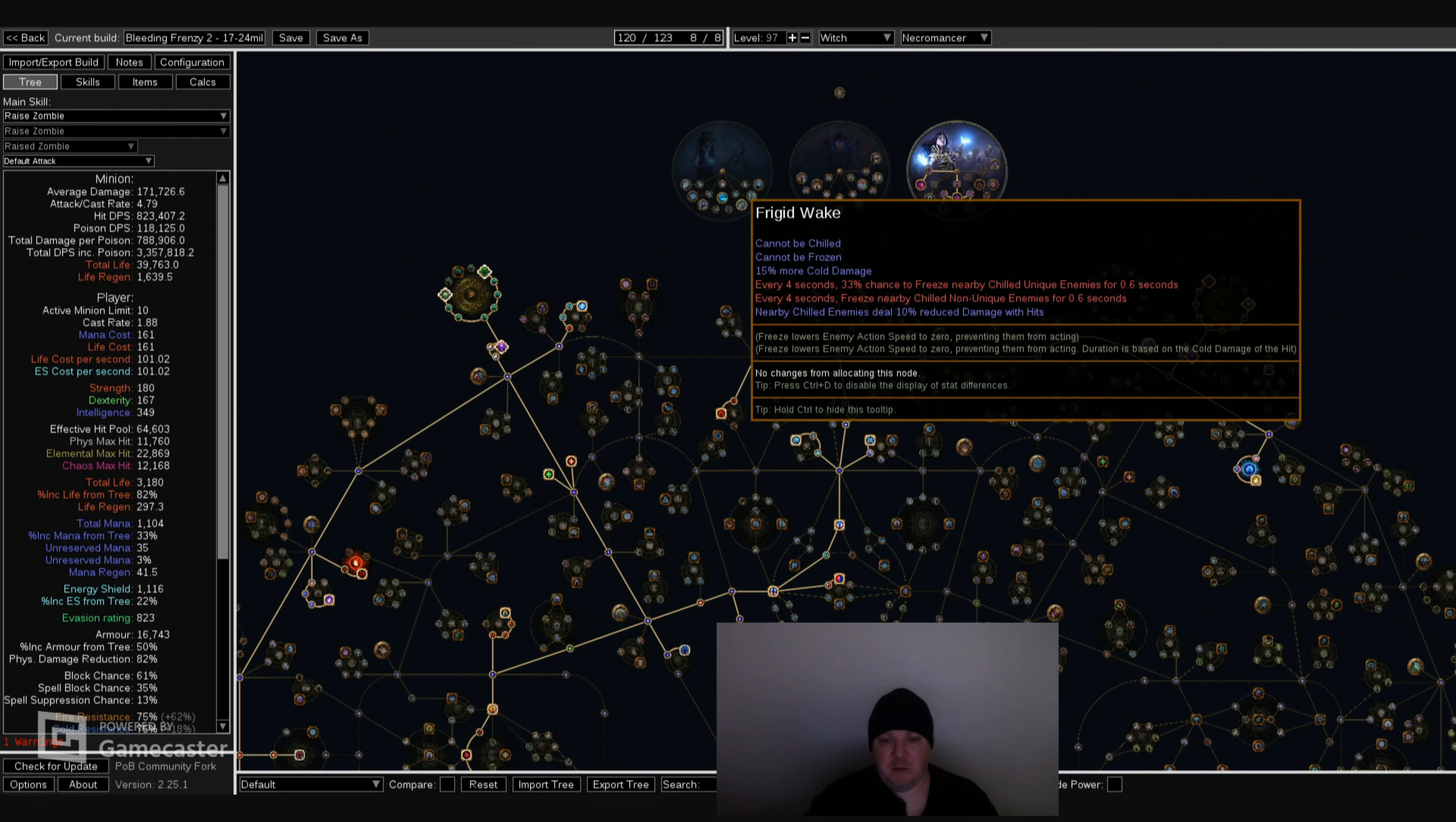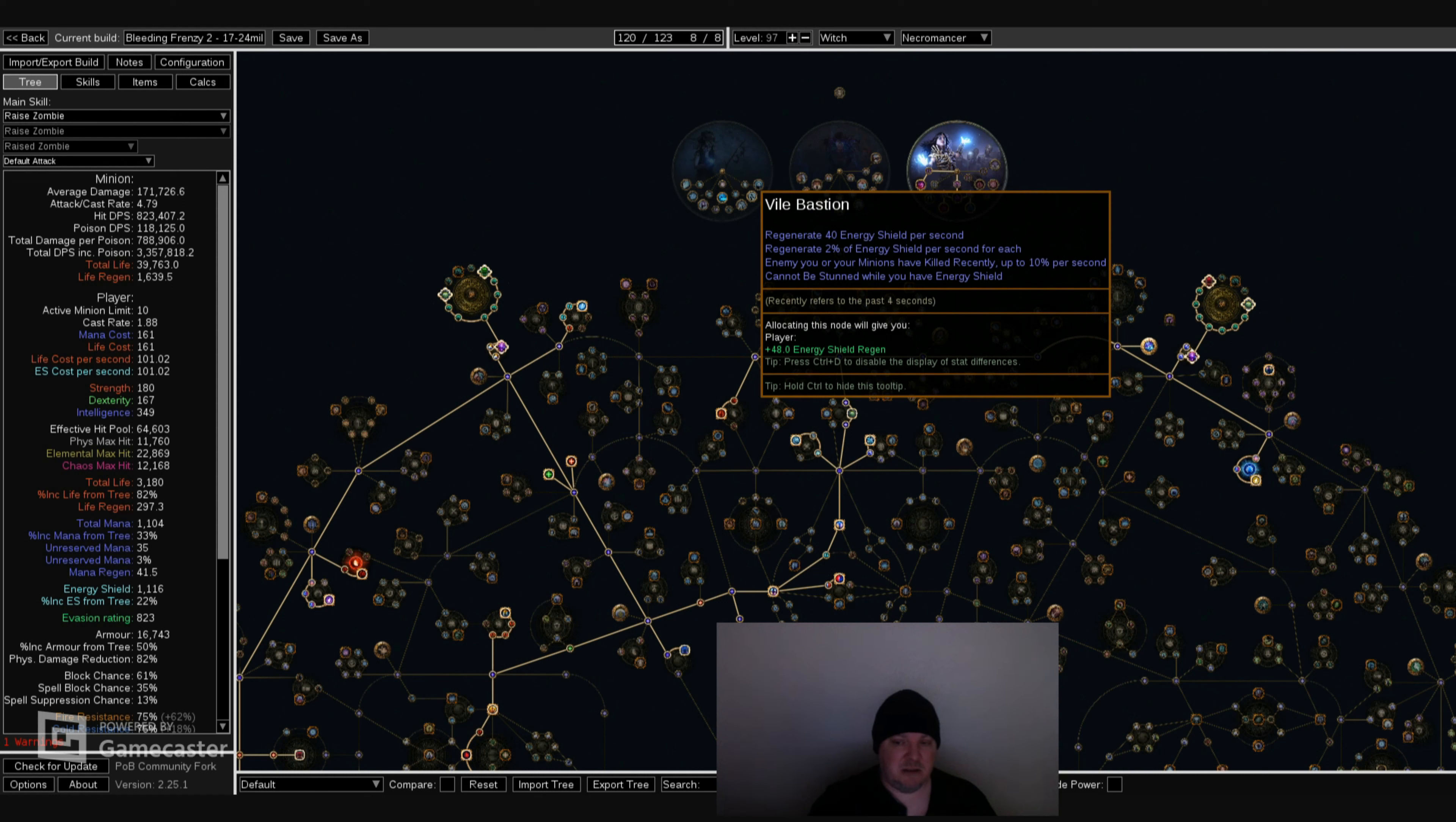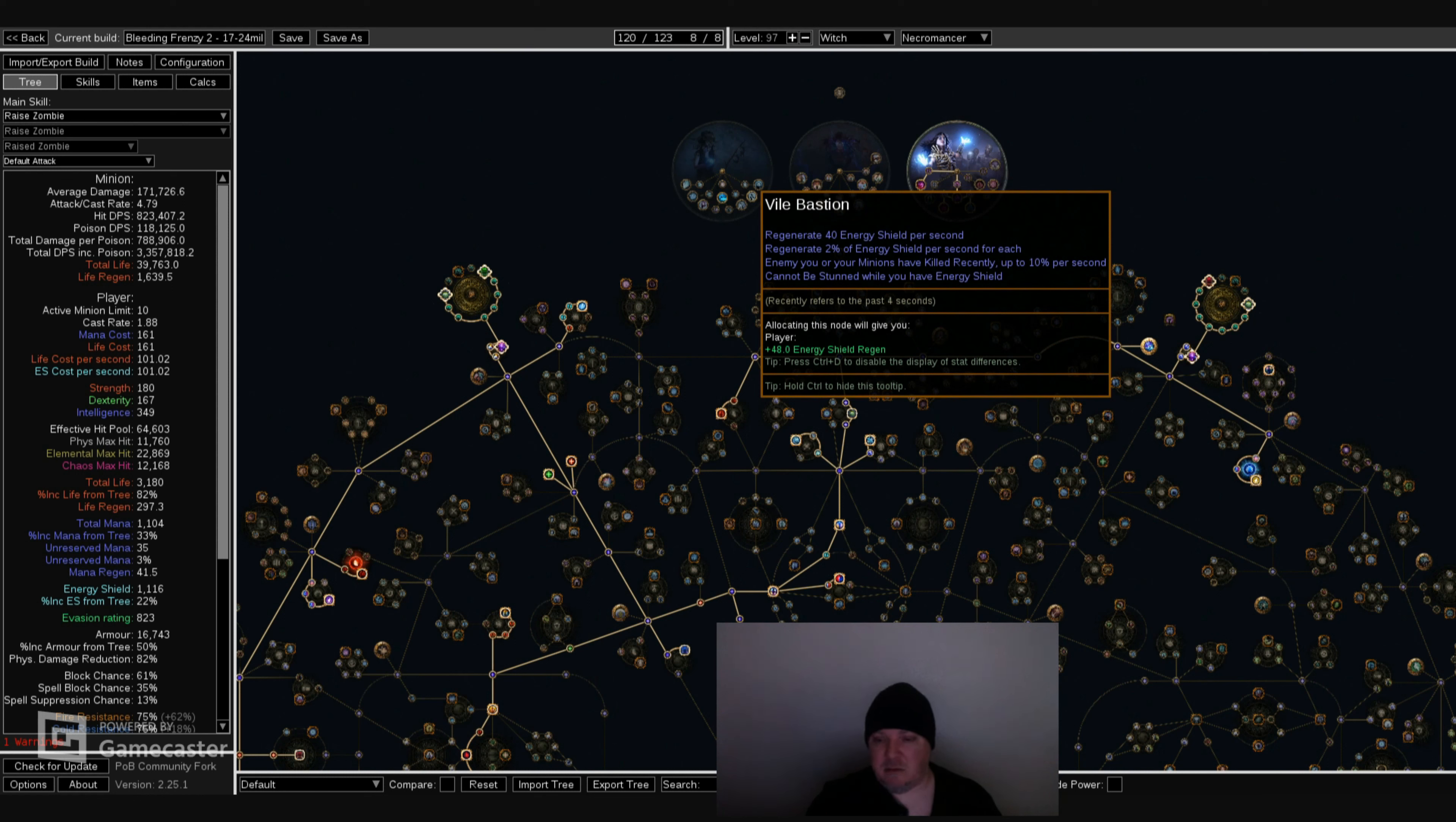You also could take these other nodes, but the only other one I've ever used was Vile Bastion. And it regenerates 40 energy shield per second. Regenerate 2% of energy shield per second for each enemy you or your minions have killed recently, up to 10% per second. You cannot be stunned while you have energy shield. So that's really good. You can't be stunned with energy shield and you're regenerating your energy shield, which is huge. I think that one is pretty self-explanatory.